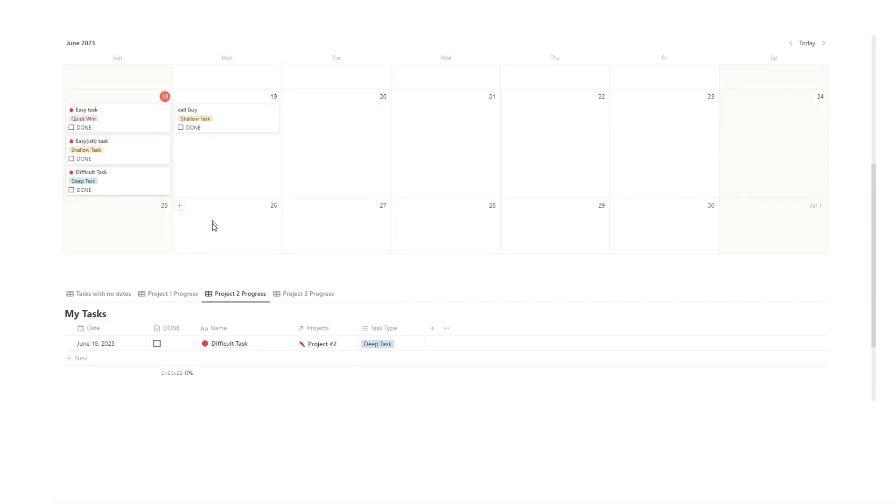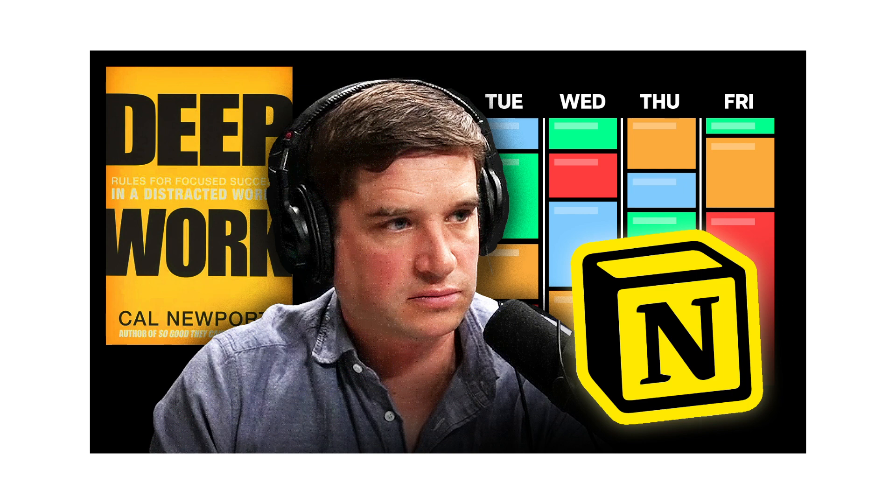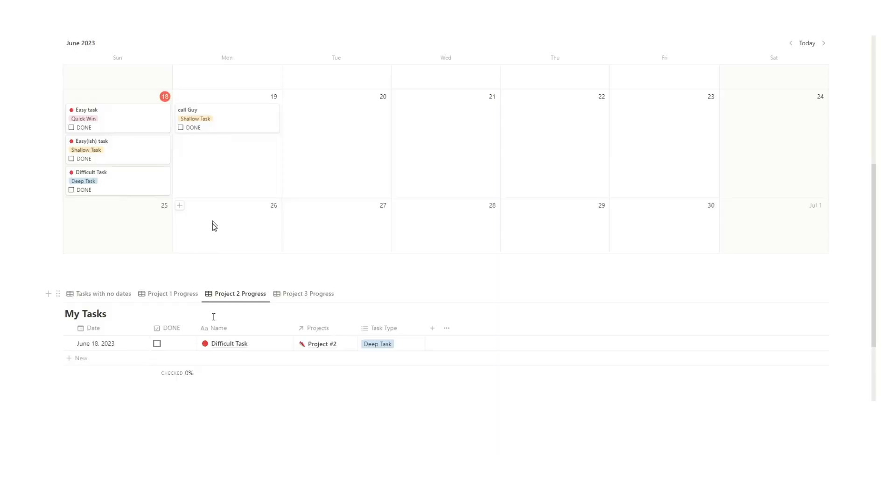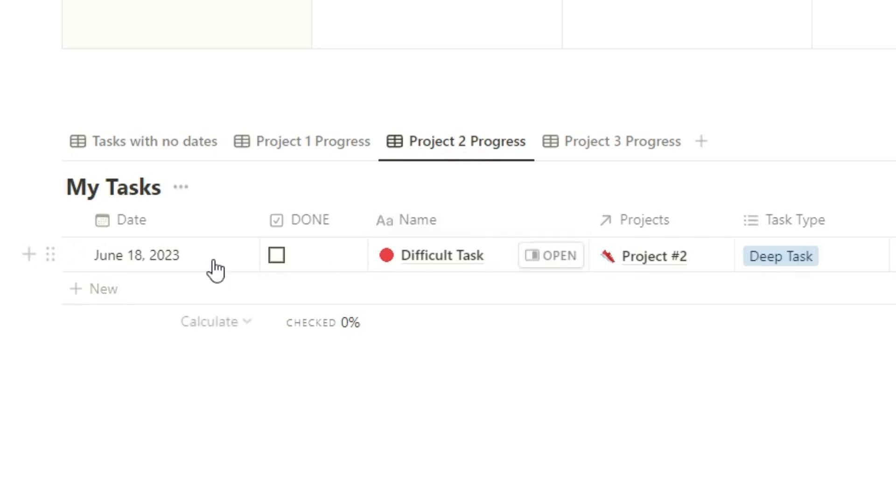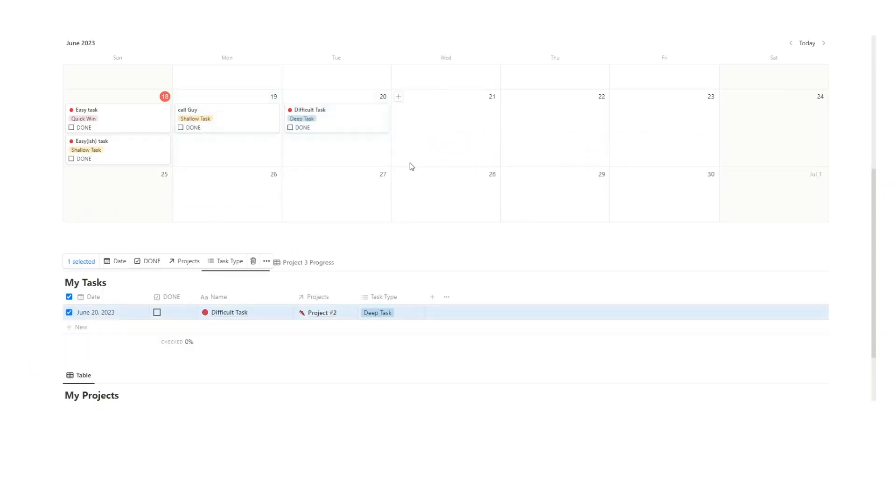That way when you're time blocking, again I've done a video all about time blocking explaining that and how it works and all the benefits, that way when you're going through all of your university tasks you can see okay I have time to do this university task on Tuesday. So you can drag it there and be sure that you actually have time to do some deep work relating to your university work.